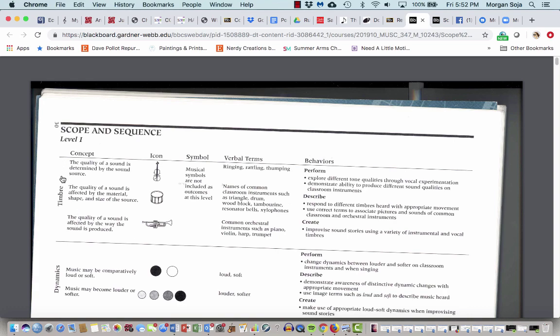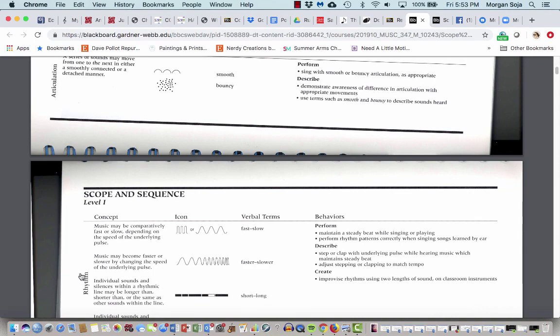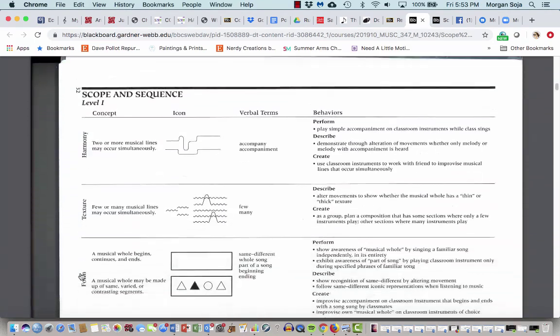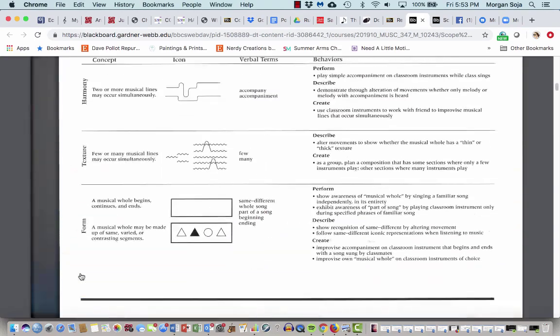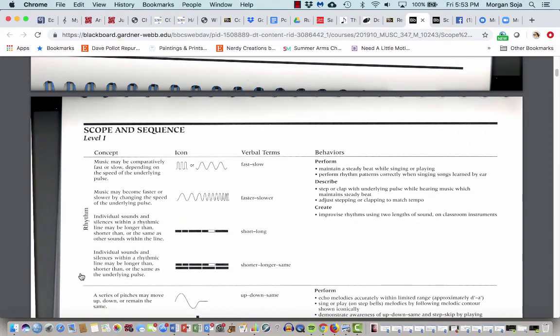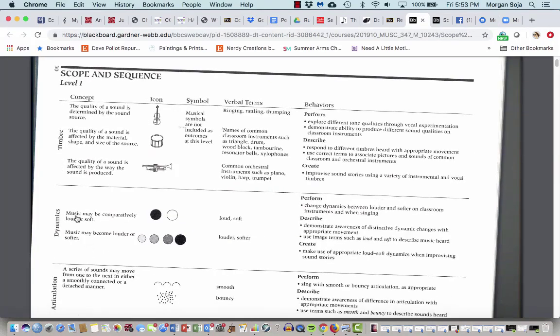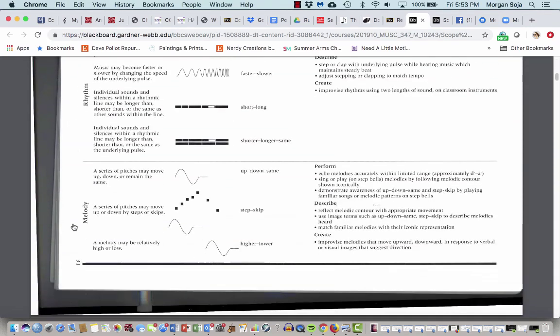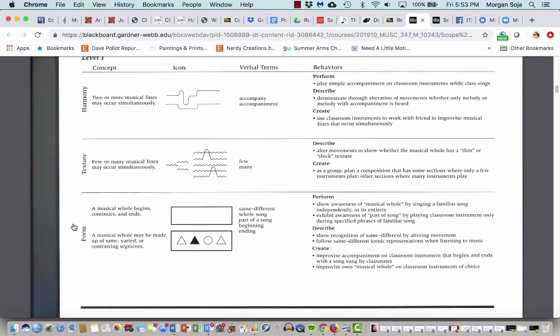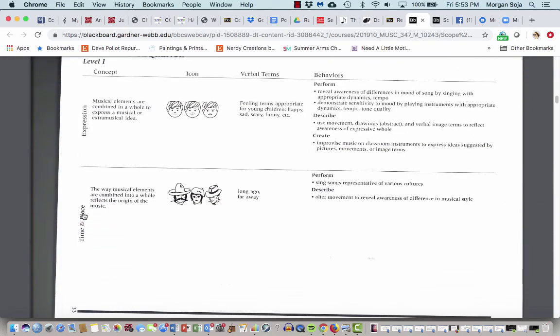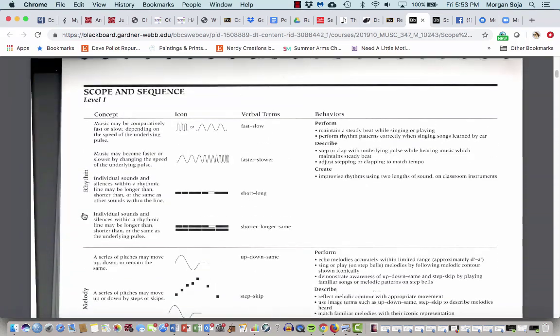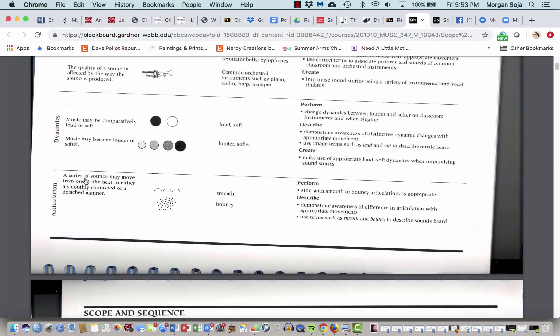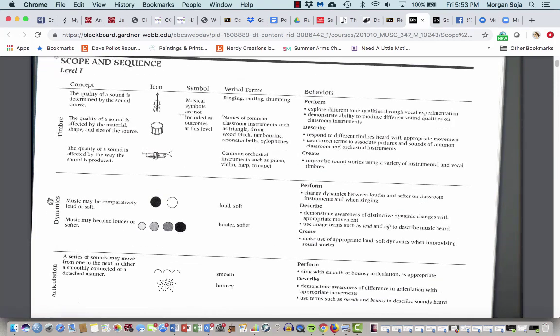So what they have down this left hand margin of each page are what they call the elements of music. And a lot of teachers choose to teach music on an elemental level where they say, here are the things that we want kids to know about music. We want them to know about timbre, dynamics, articulation, rhythm, melody, harmony, texture and form, even expression or time and place. Sometimes there are different words that mean those things. Some people like the word time for rhythm. Some people might put something like articulation in style or expression.